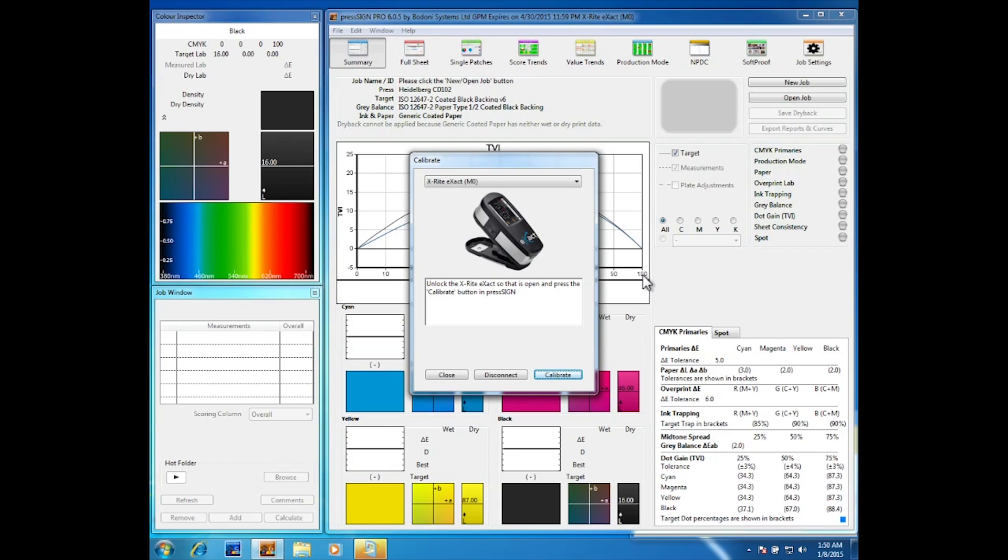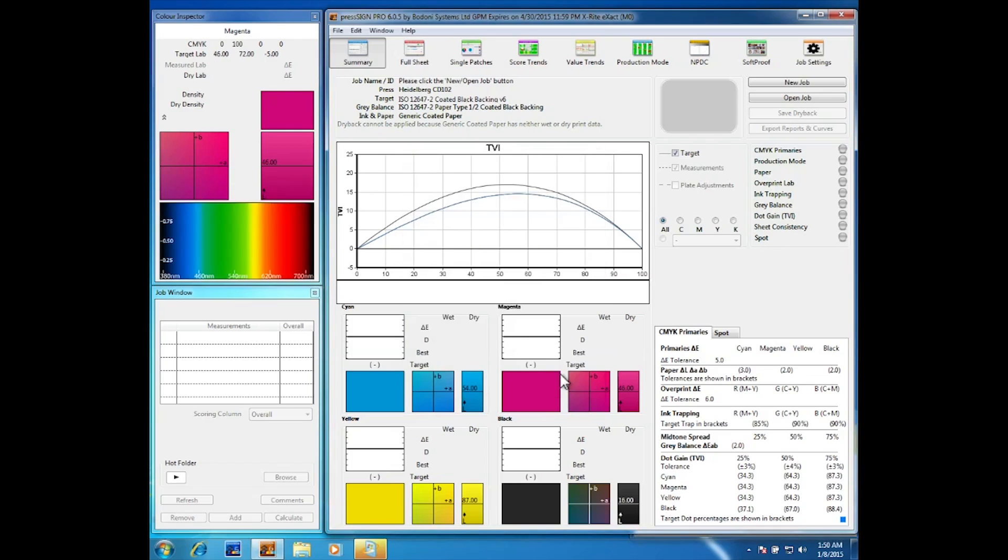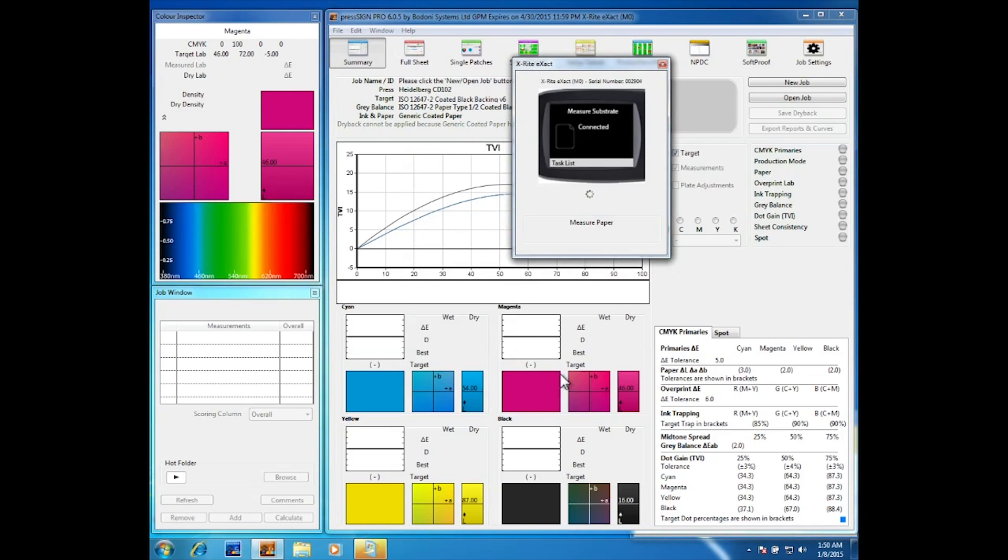The X-Act now will ask you to calibrate. Once that is done successfully it will then ask you to measure the substrate that you will be reading. Please measure the paper color at this point.